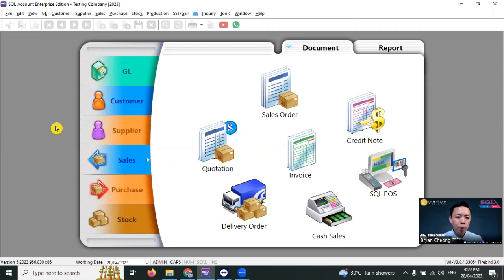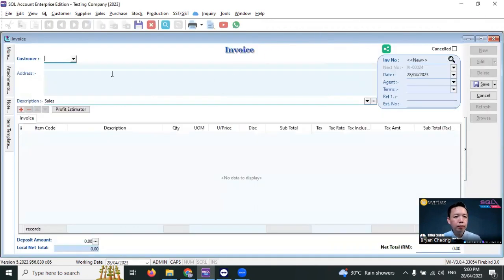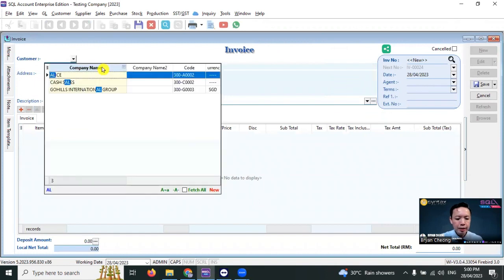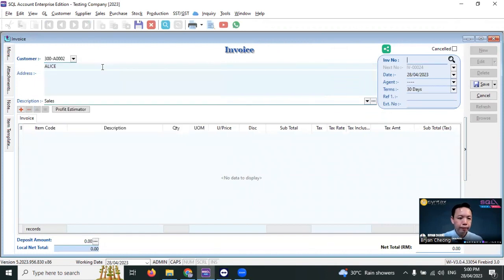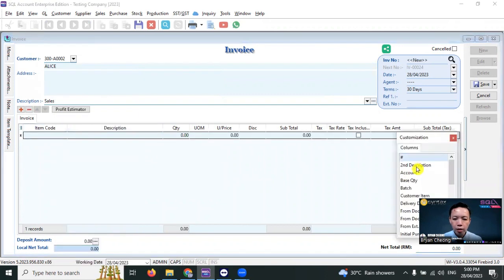In SQL accounting software, go to Sales, Invoice, New, select a customer, let's say Alice. At the item level, right-click any column title, use Field Chooser, and pull out two fields. First is Number, then second one is More Description. Just drag and drop.